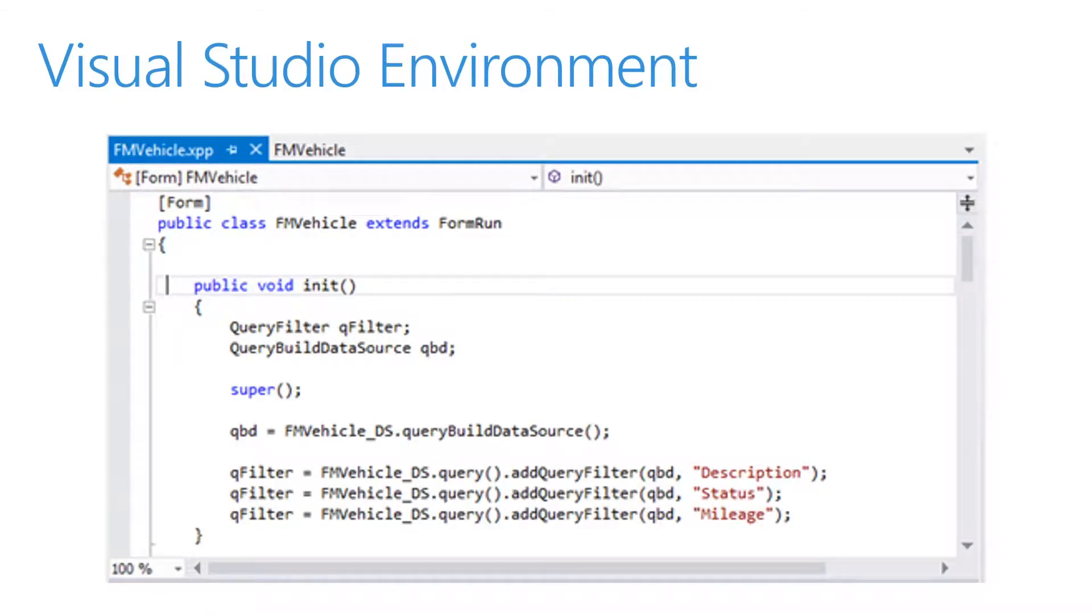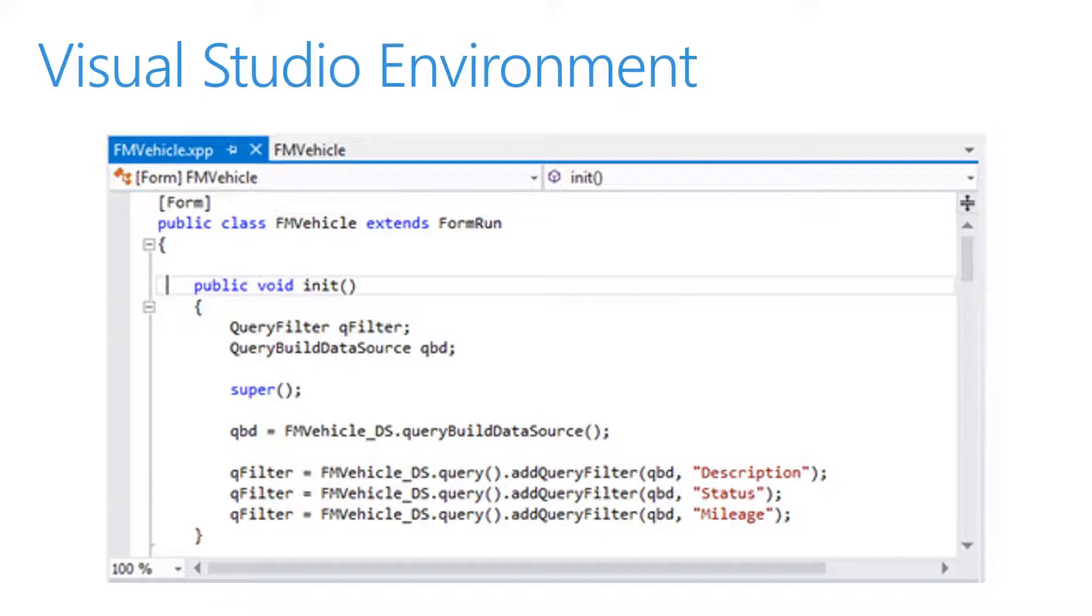X++ is an object oriented programming language, which includes the following main components: classes, methods, and objects. The X++ code for a Dynamics 365 for Finance and Operations application is written in the code editor for Visual Studio.